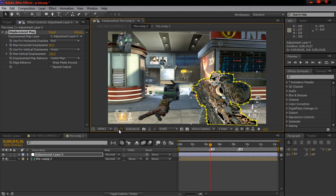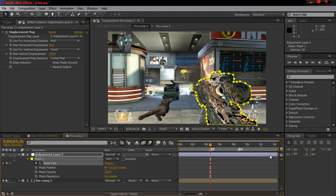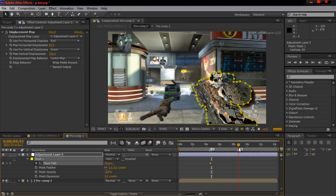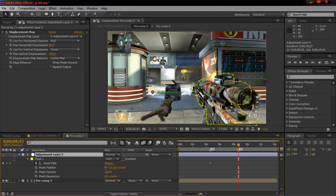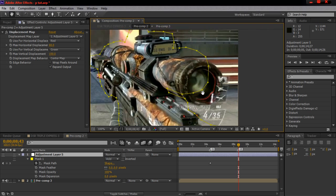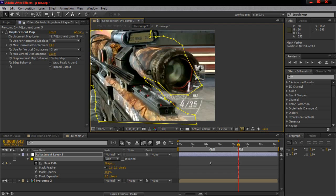Hit M to bring up the mask path and keyframe the mask path. Go down to the next marker — since it's on speed one with Twixtor you might not have to keyframe every 10 frames, so just go all the way to the next marker and pretty much fix the mask a little bit. Turn that off so you can see the gun, zoom back in, and adjust the mask.